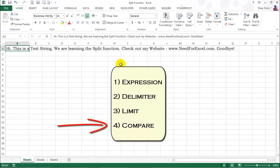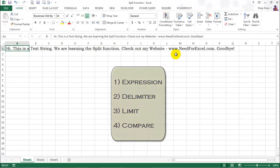Fourth argument is compare. You can basically have it to make two types of comparisons, binary and textual. We won't worry about this right now.